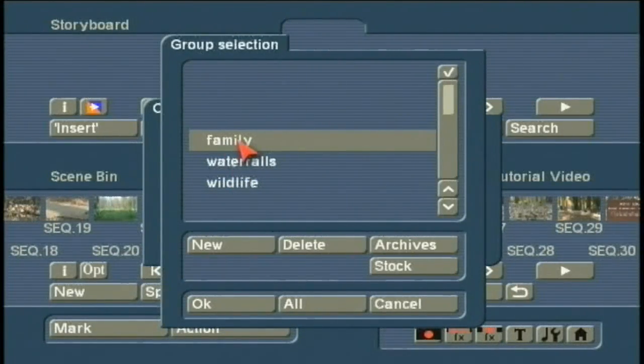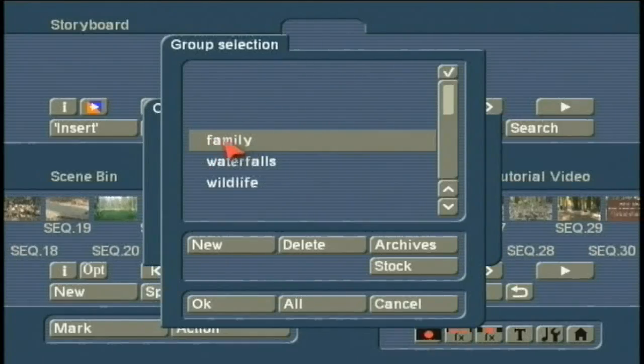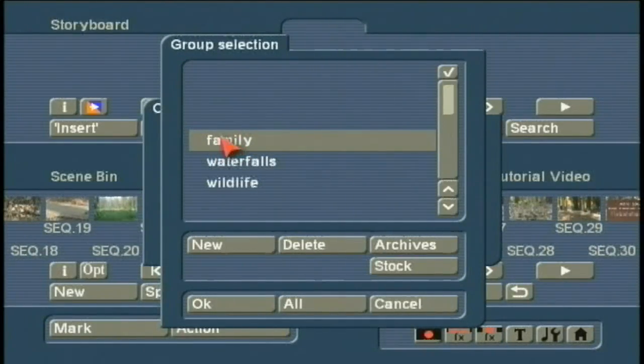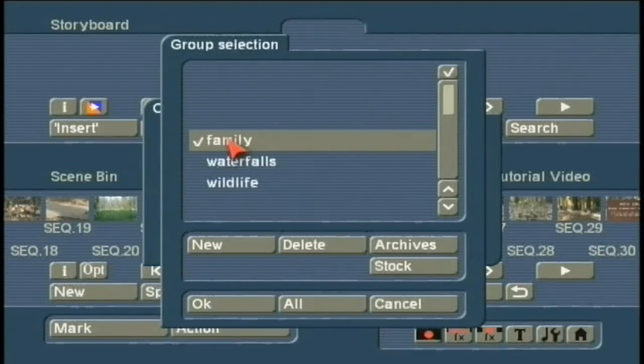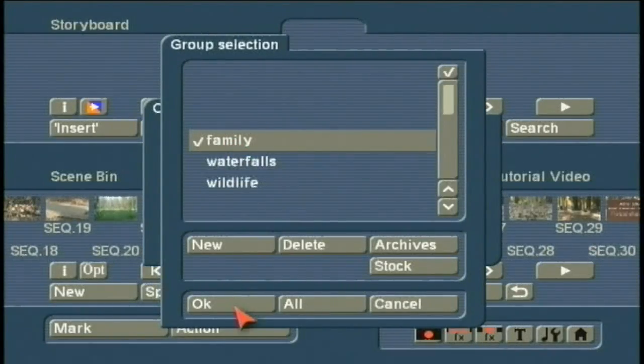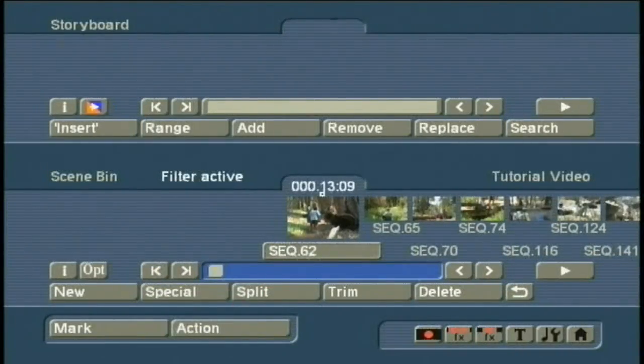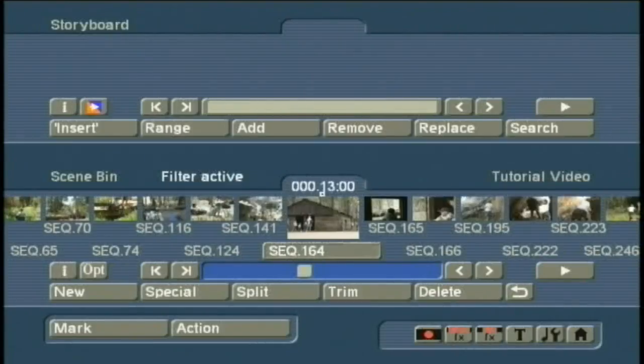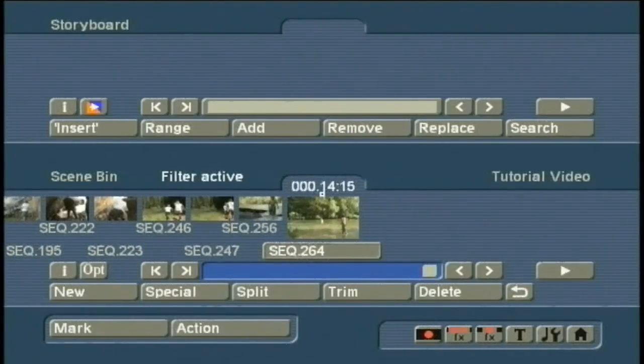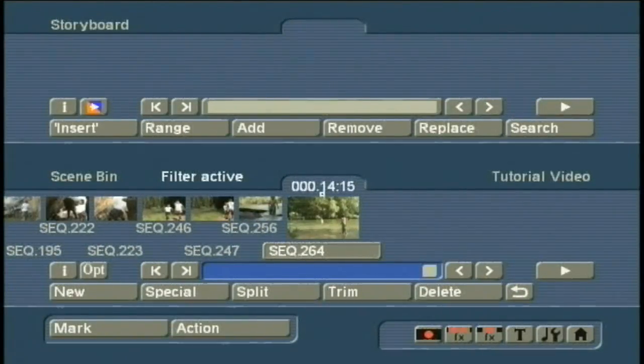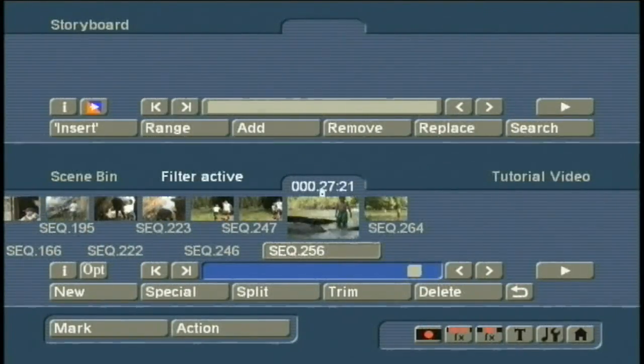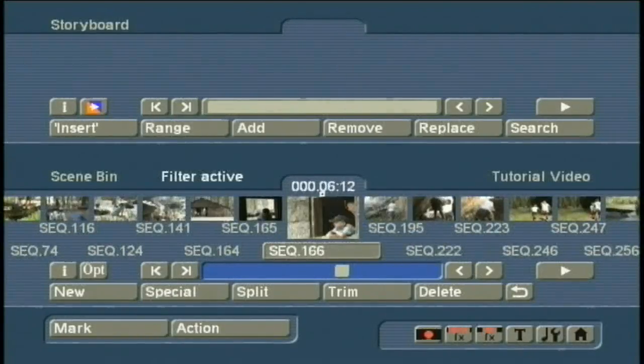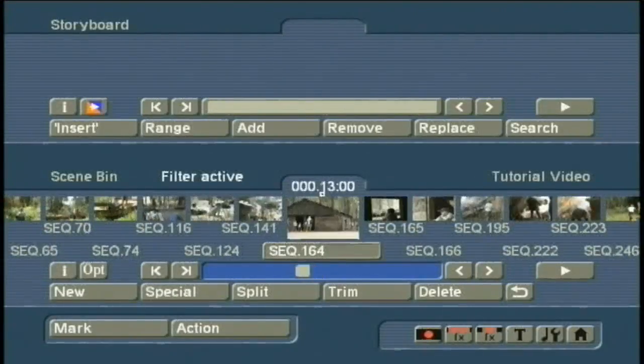If I want to see the scenes that I have previously categorized as Family Scenes or Family Clips, I left-click to place the checkmark, and then I left-click OK. And what you see now is a much smaller number of scenes. Remember, there were more than 260 scenes a moment ago, and now we're seeing only those scenes that I have categorized as Family Scenes.